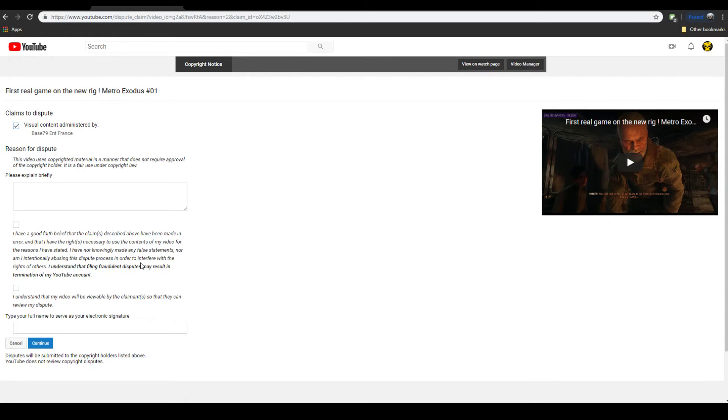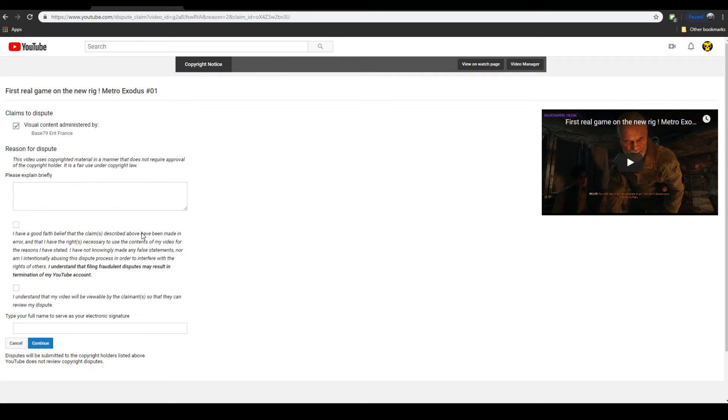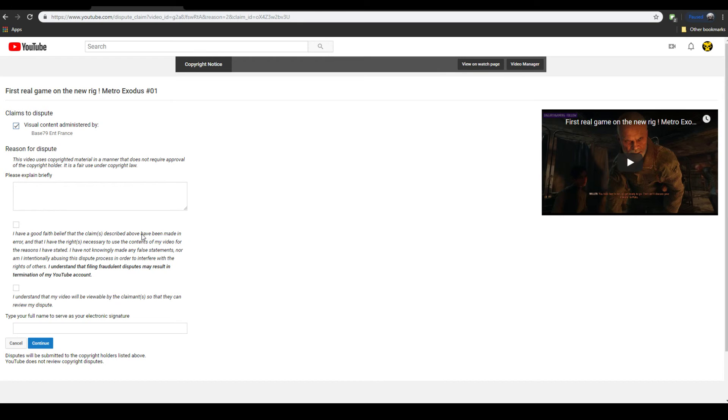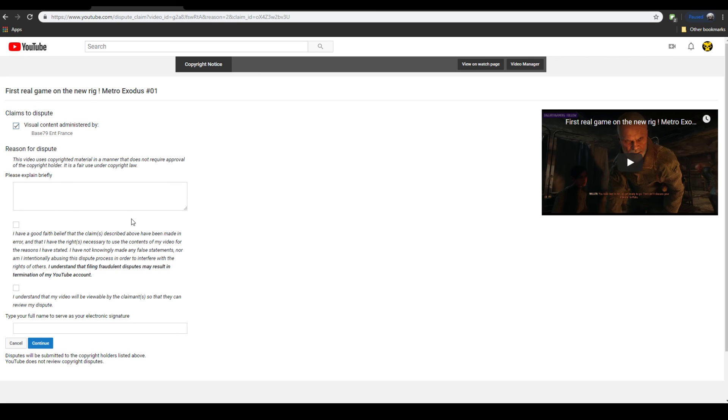Because whether or not it's fair use, these people don't have rights to claim this. So hopefully this will go well. I'm going to fill this out. I'm mainly making this video just in case it goes wrong, because I actually have no idea the proper course of action to take here. If anyone has any advice, that would be great. Thank you.